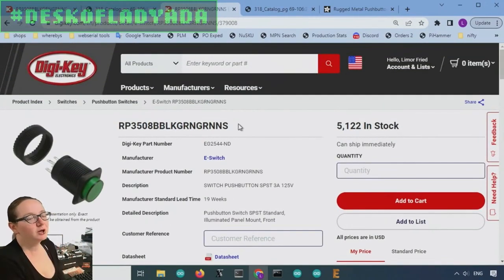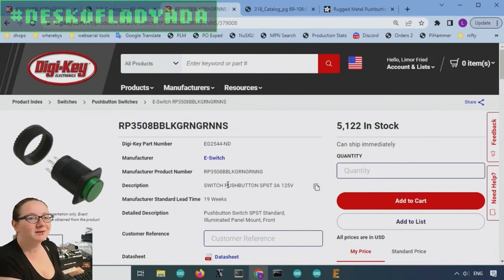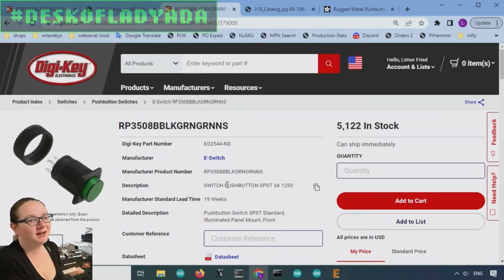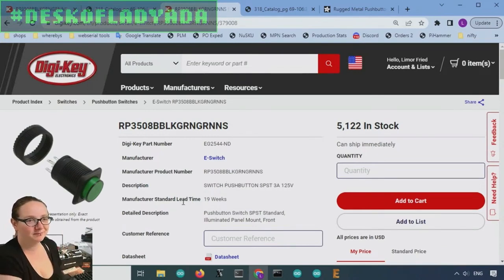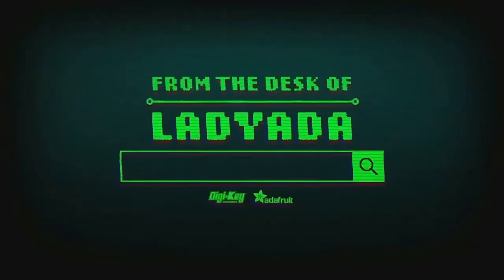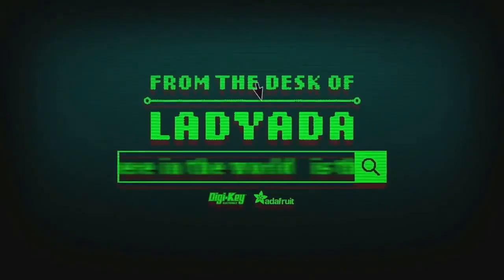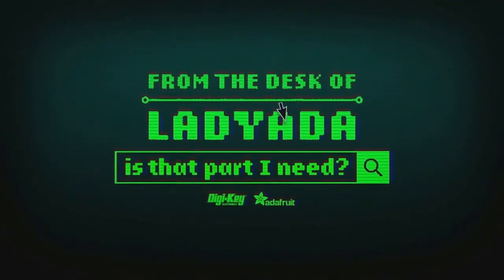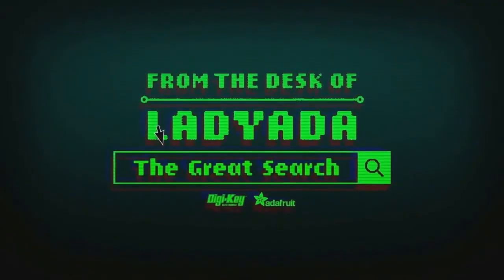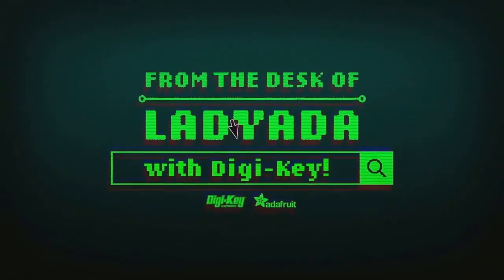So there you go. Dear fellow email writer, lots of switches available, pick this one, but there's also many more available for under 10 bucks. That's a great search. Where in the world is that part I need? The great search with DigiKey.